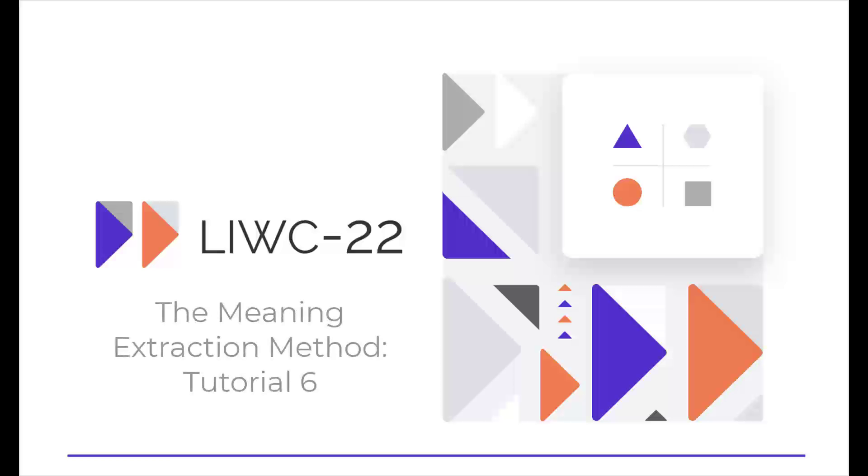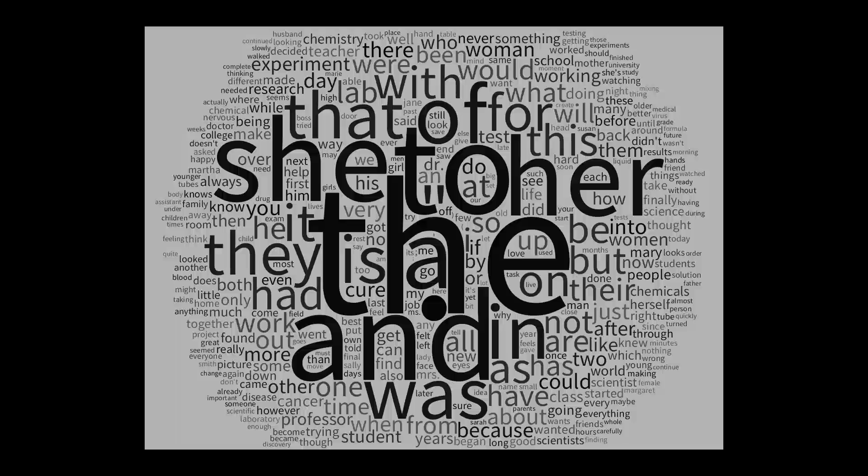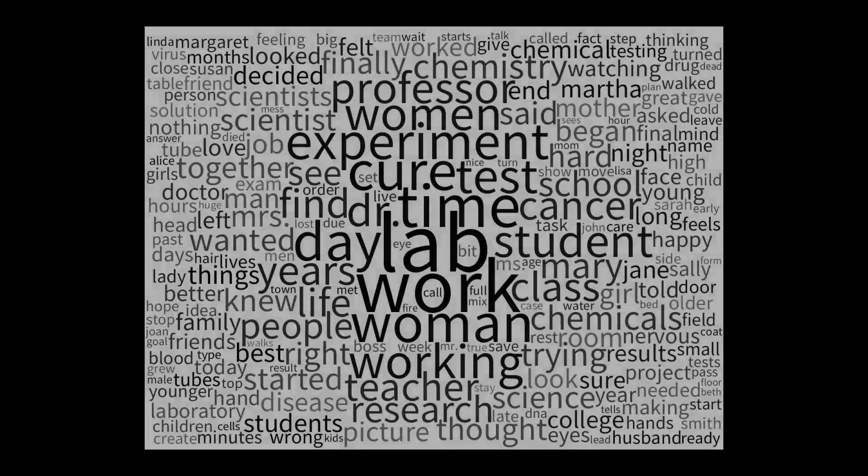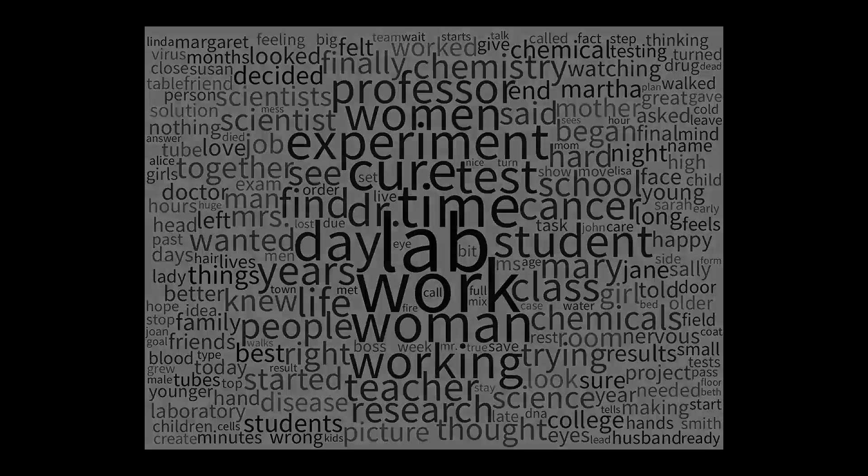Welcome to the LUKE tutorial that deals with a form of topic modeling called the Meaning Extraction Method, or MEM. As you've learned, LUKE is a tool to understand how features of language can identify psychological processes.